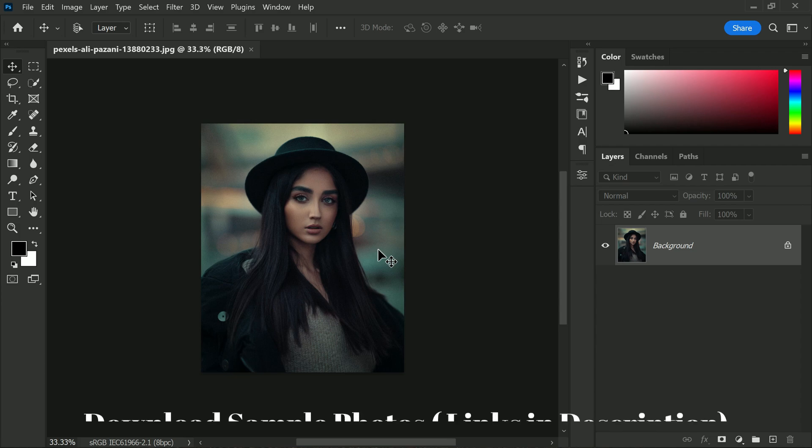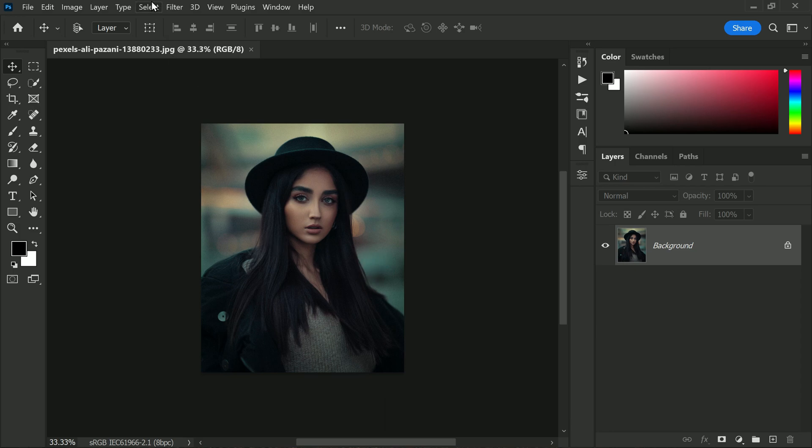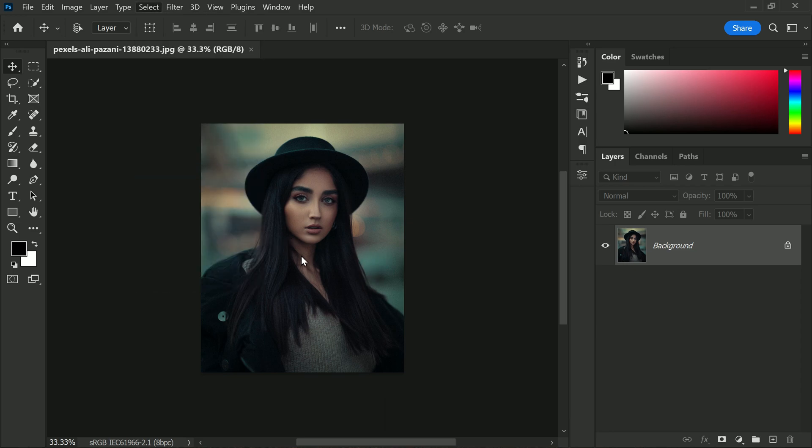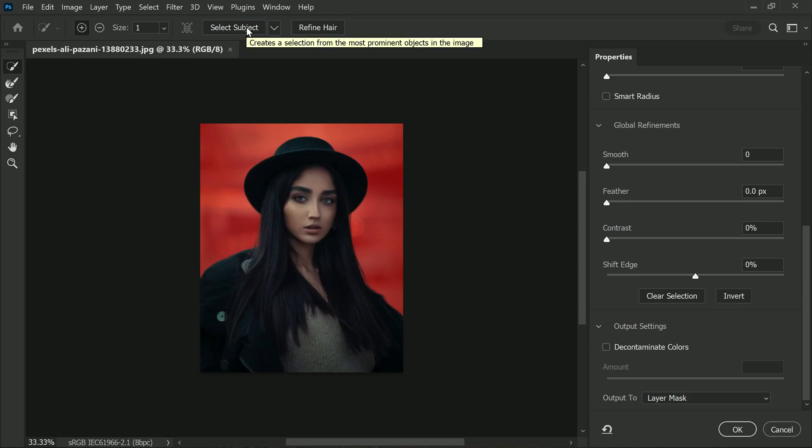Don't worry if you don't have one; we have a sample photo provided for this tutorial. Once you have your photo, we will use the Select and Mask tool to select the subject and output the selection as a layer mask.